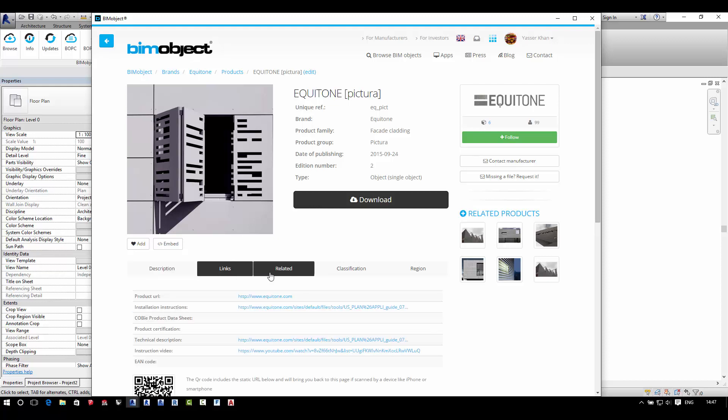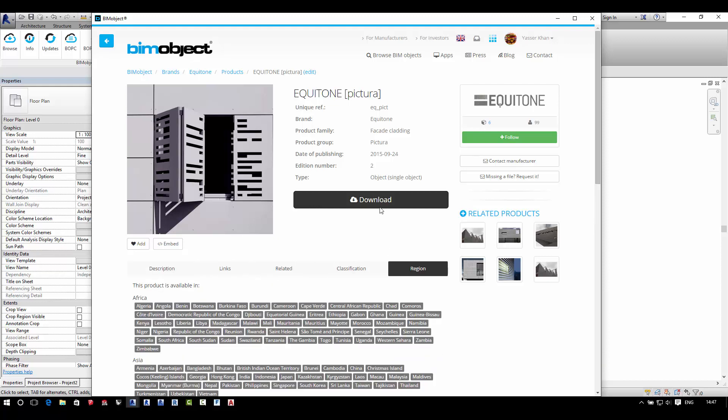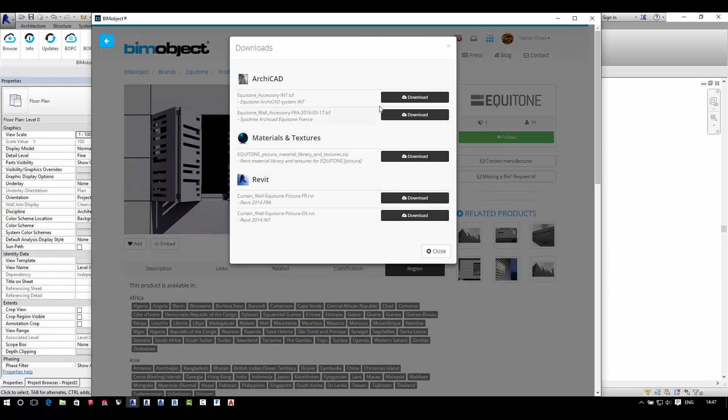Here as standard you'll find the descriptions, links, related information, classification and region information as well as downloads.